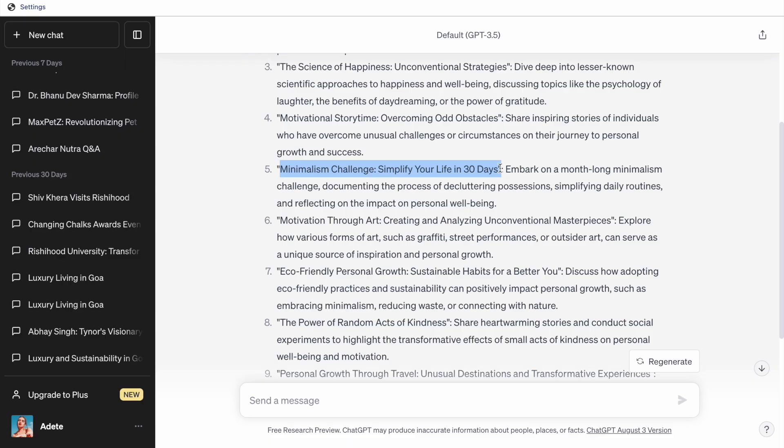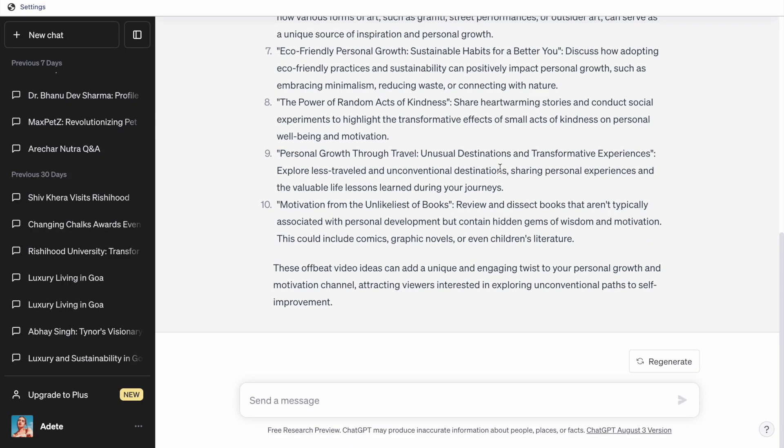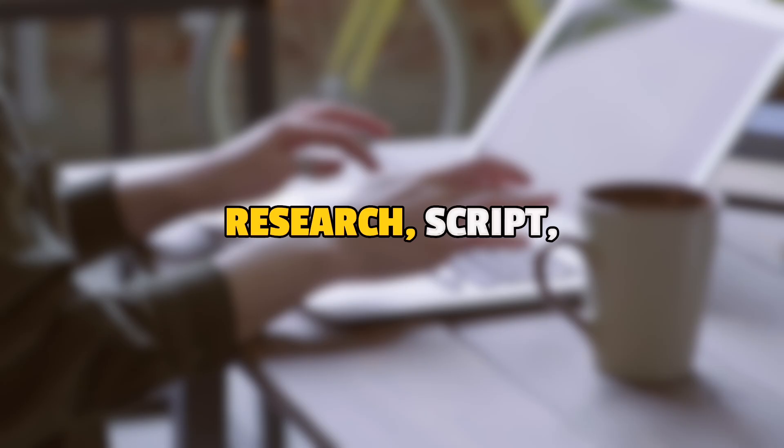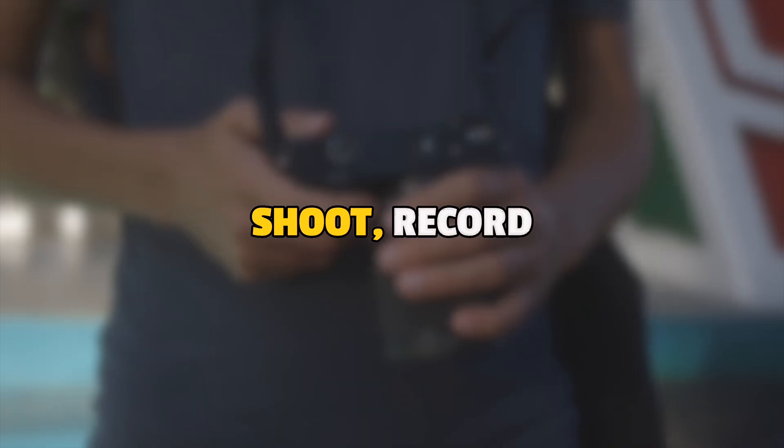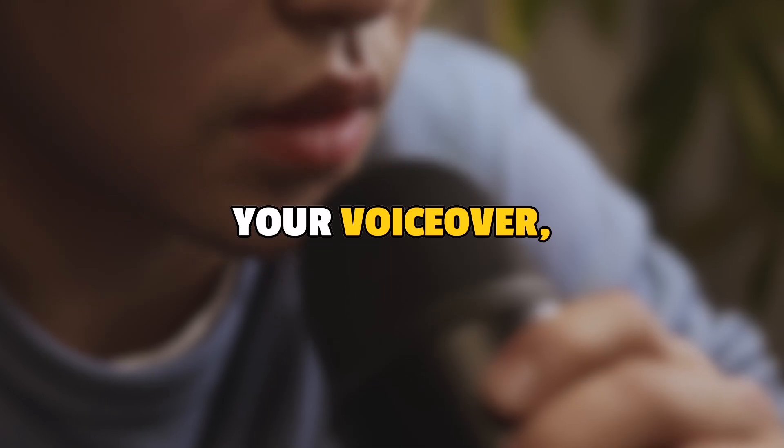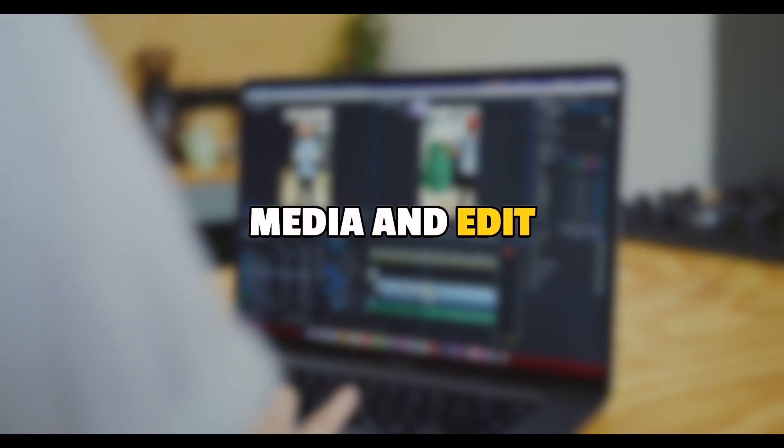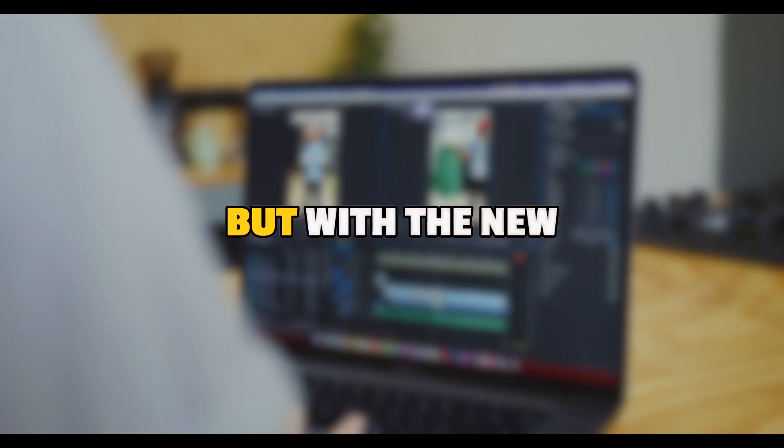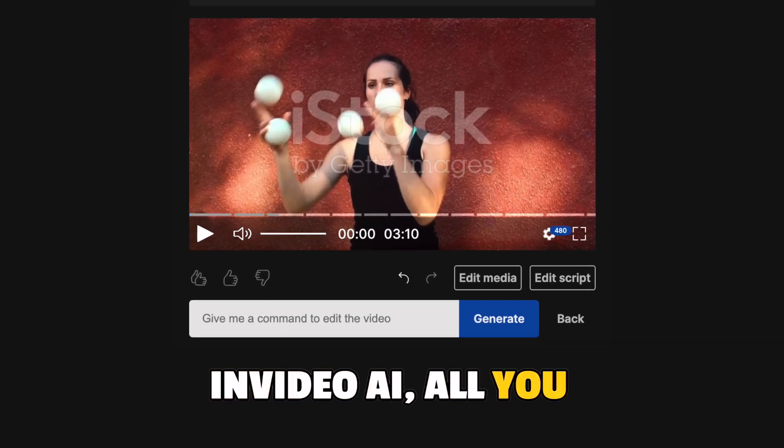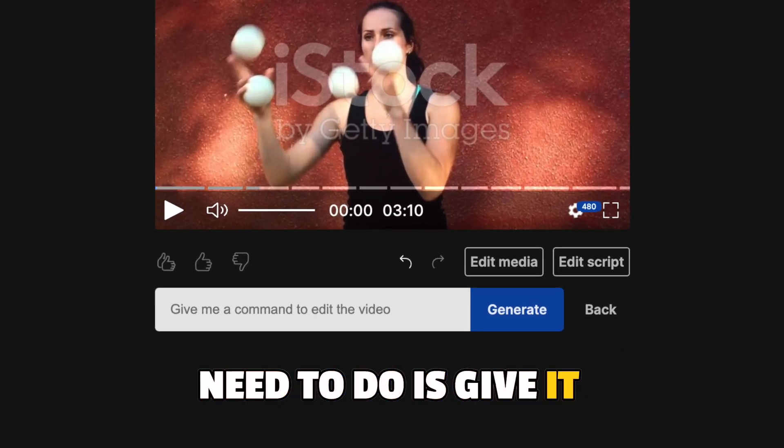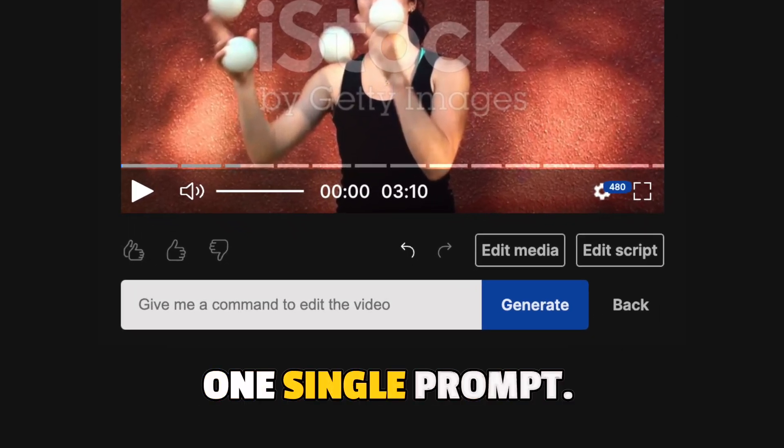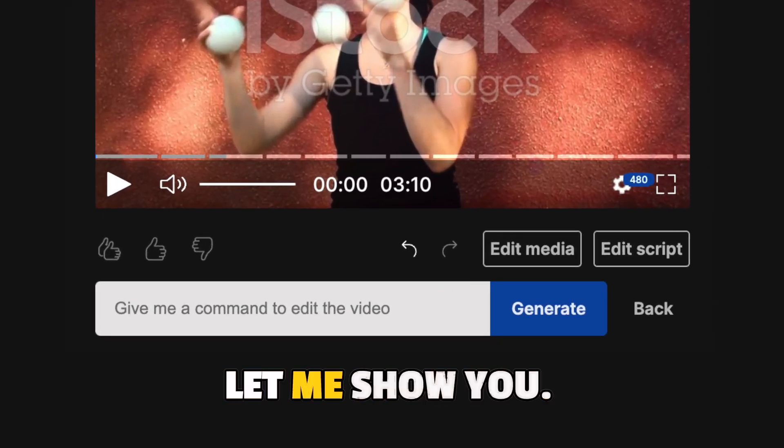Normally, if you were to manually make a video on this, you would have to research, script, shoot, record your voiceover, find music and media and edit your own video. But with the new InVideo AI, all you need to do is give it one single prompt.